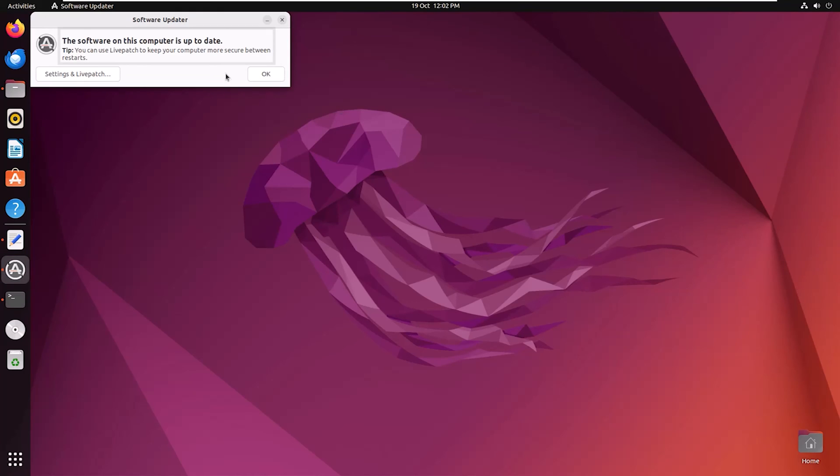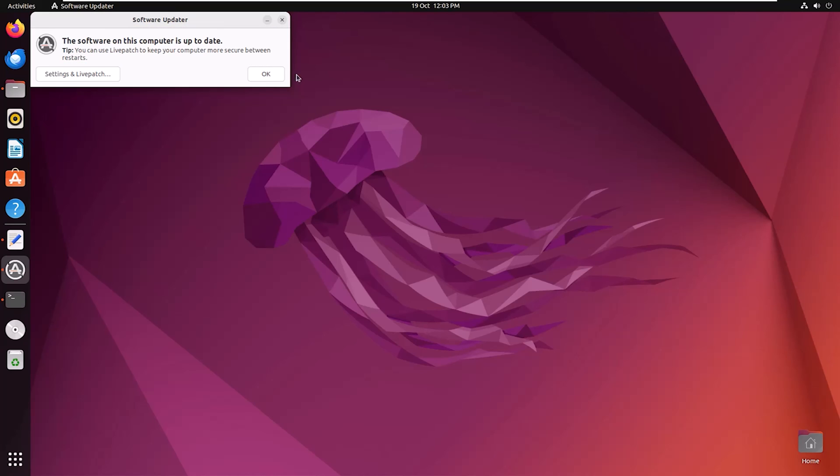And you can see my system is up to date. But if your system is not up to date, then you will have an option to install it. You have to click on install it and then your system will start updating. Clicking on OK.